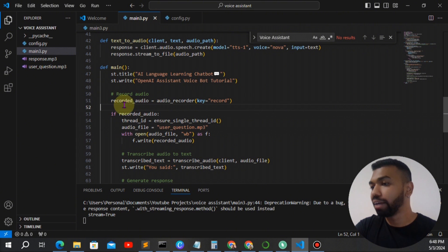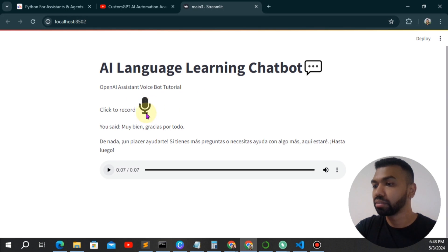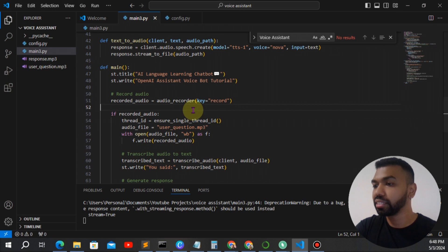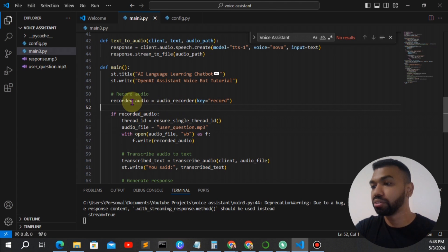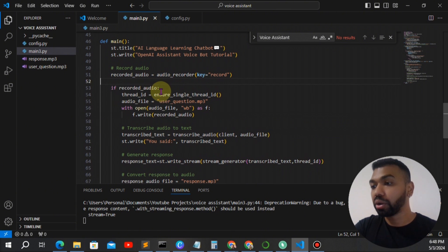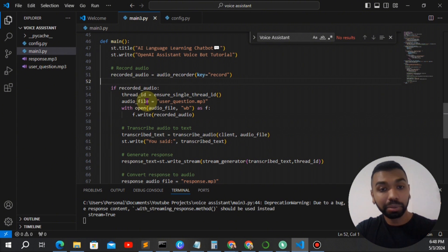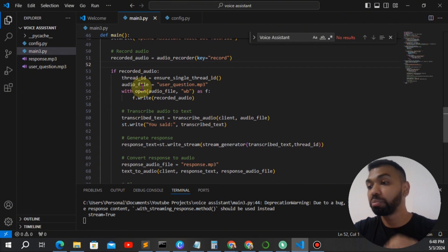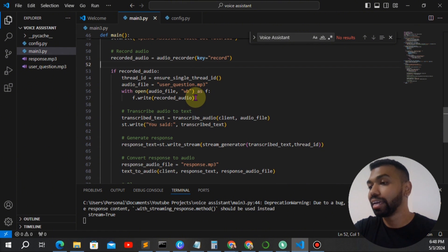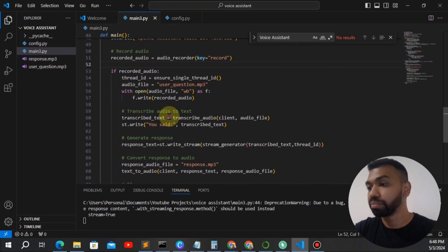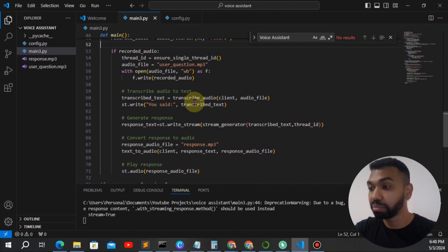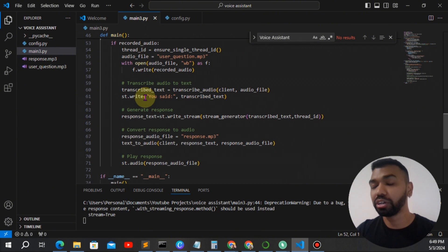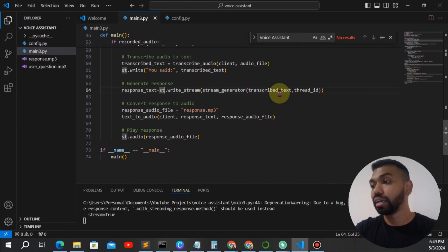And then we have the recorded audio button similar to this. And the recordings get saved to this variable called recorded audio. And if there's a recorded audio, we start up a new thread or ensure that it stays on the same thread. We provide a name for the audio file. And then we're just going to write the audio file in our local directory. And then we're going to transcribe the text using the transcribed audio function. We're also going to write out the transcription.